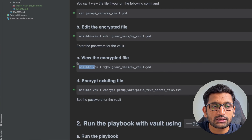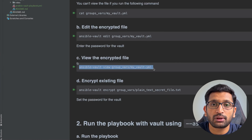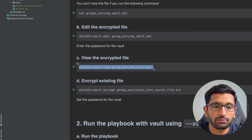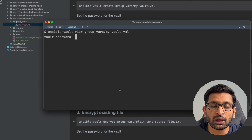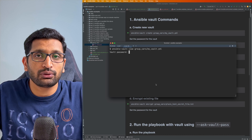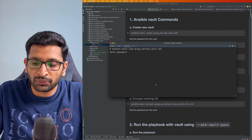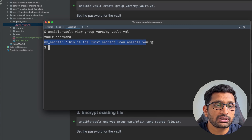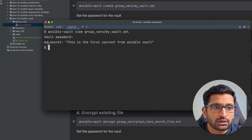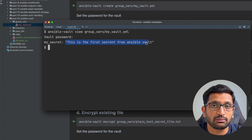The command is: ansible-vault view followed by the path of the file. I'll copy this command, head over to terminal, paste it, and hit enter. It will ask for the password you set when creating the vault. Supply the password and hit enter — here you can see the secret message we wrote inside our Ansible Vault: the variable my_secret contains 'this is the first secret from Ansible Vault.'